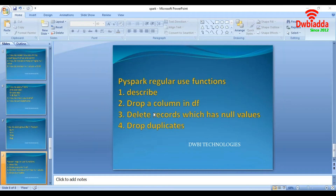First we are going to see the describe function. The describe function is going to display the number of records in a column along with the standard deviation, mean of the column, minimum and maximum values at a glance.